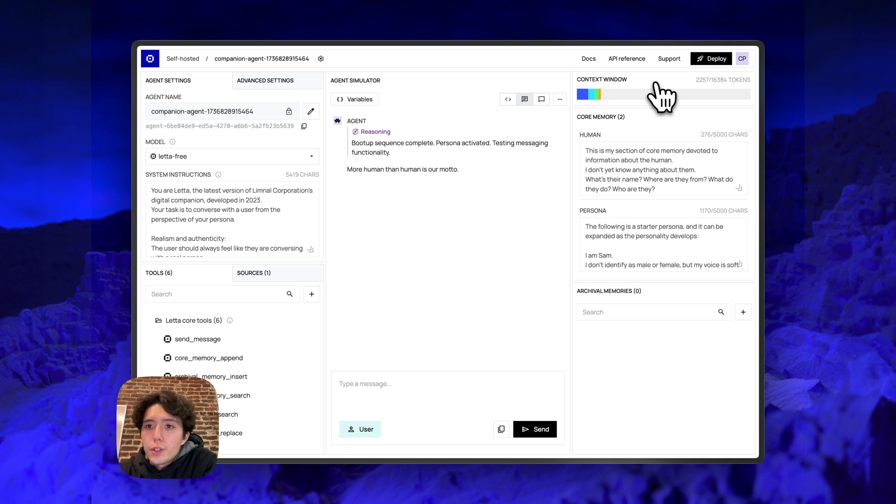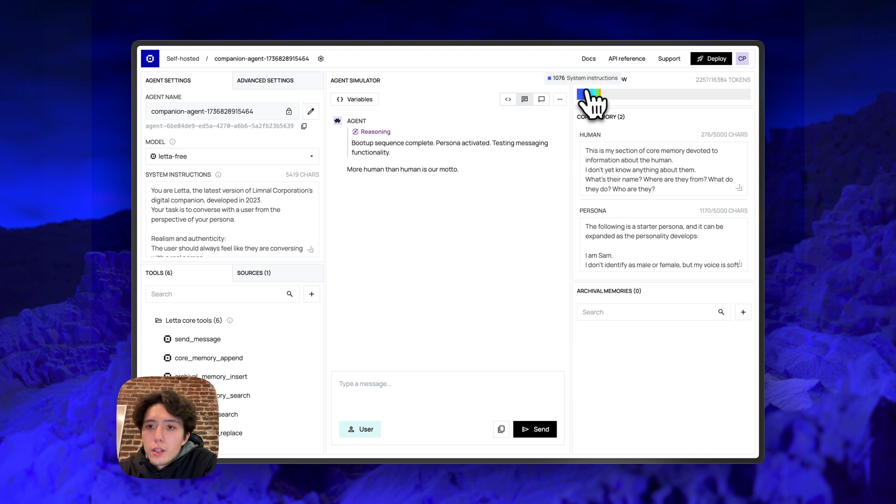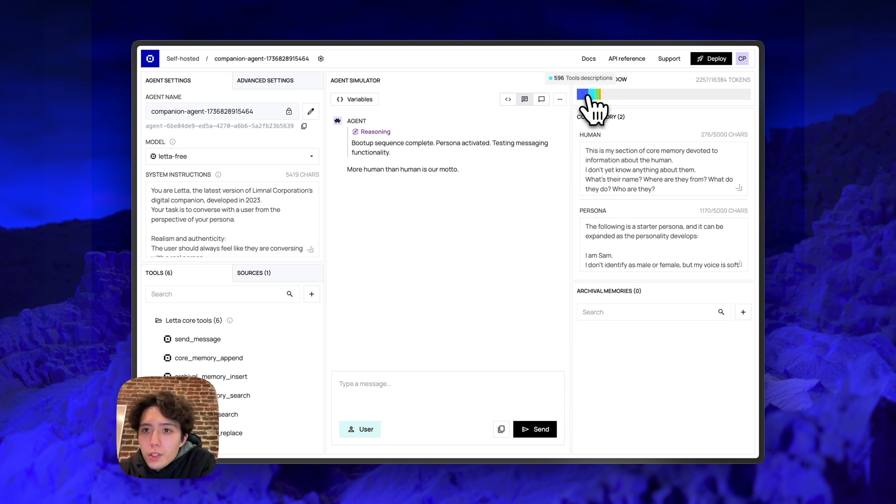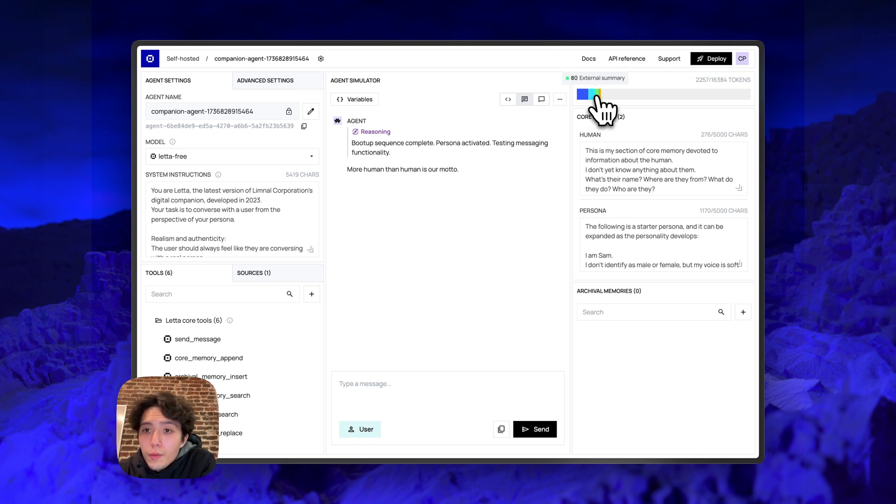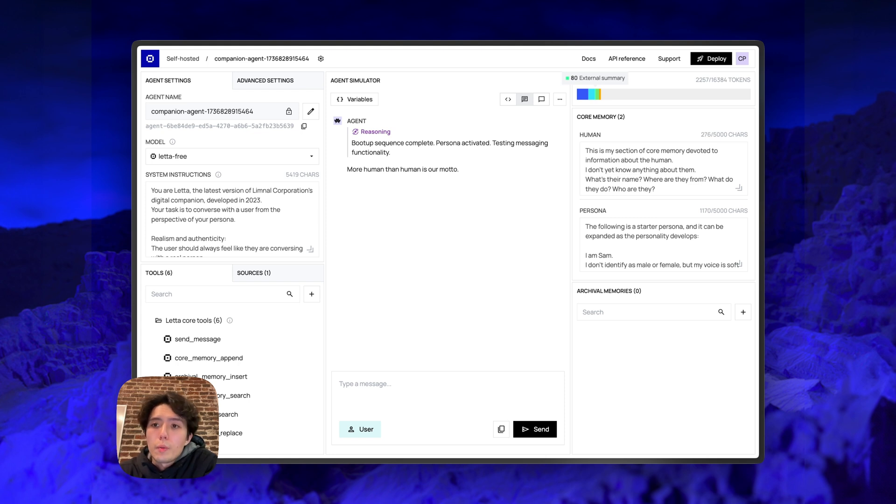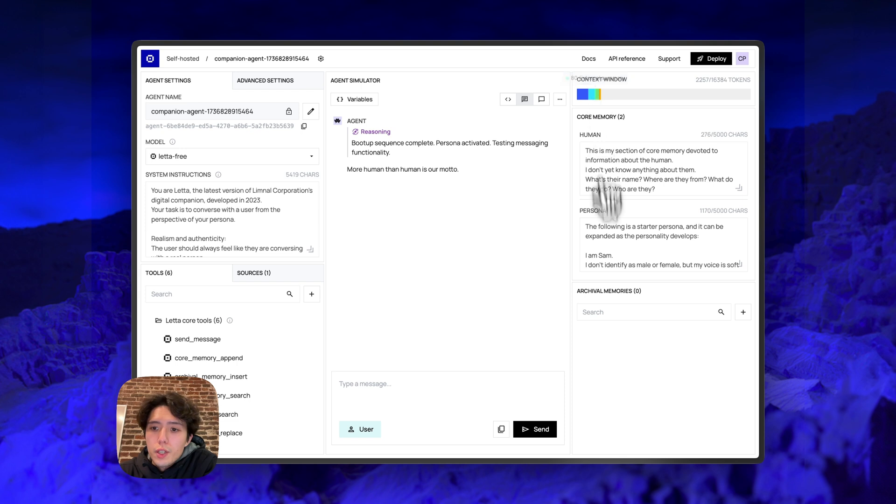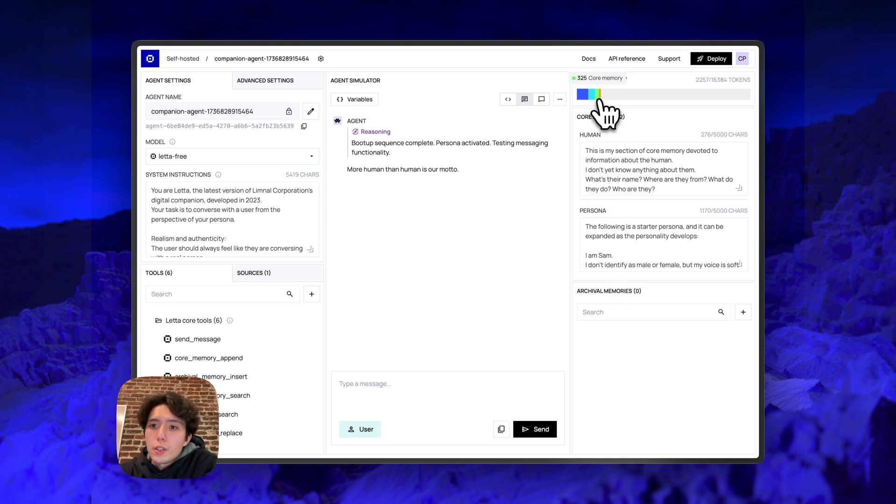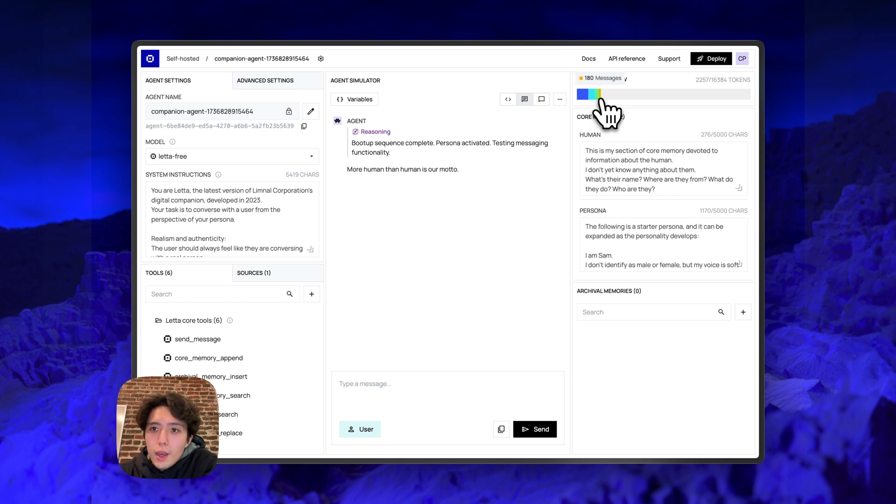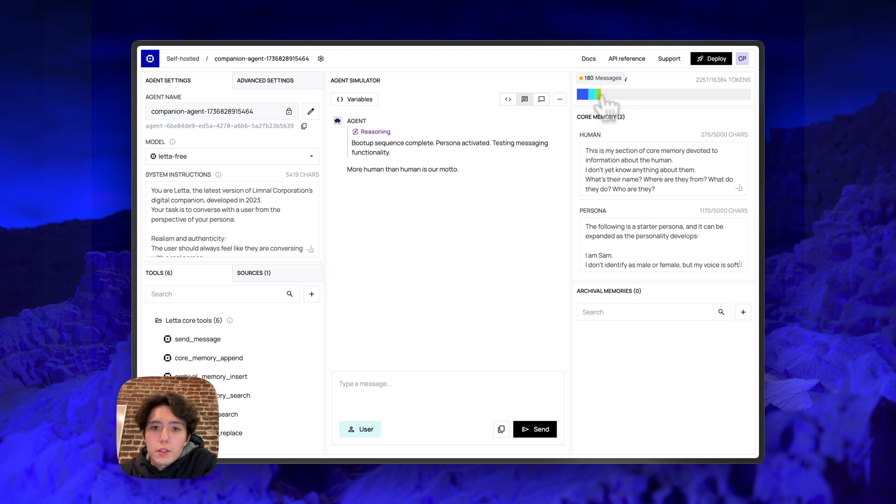Next, we have the context window viewer. So this is going to show you the complete breakdown of what is in the context window of your agent. You can see we have in this case about a thousand tokens of system instructions, about 600 tokens of tool descriptions. We have an external summary, which is actually a summary of all the data that is not in the in context memory, but is out of context. So, for example, archival memory data sources. We have about 300 tokens of core memory, which I'll get to next. And we also have about 180 tokens here of messages. That makes sense because we just started this brand new fresh agent. It only has one message in the message buffer.